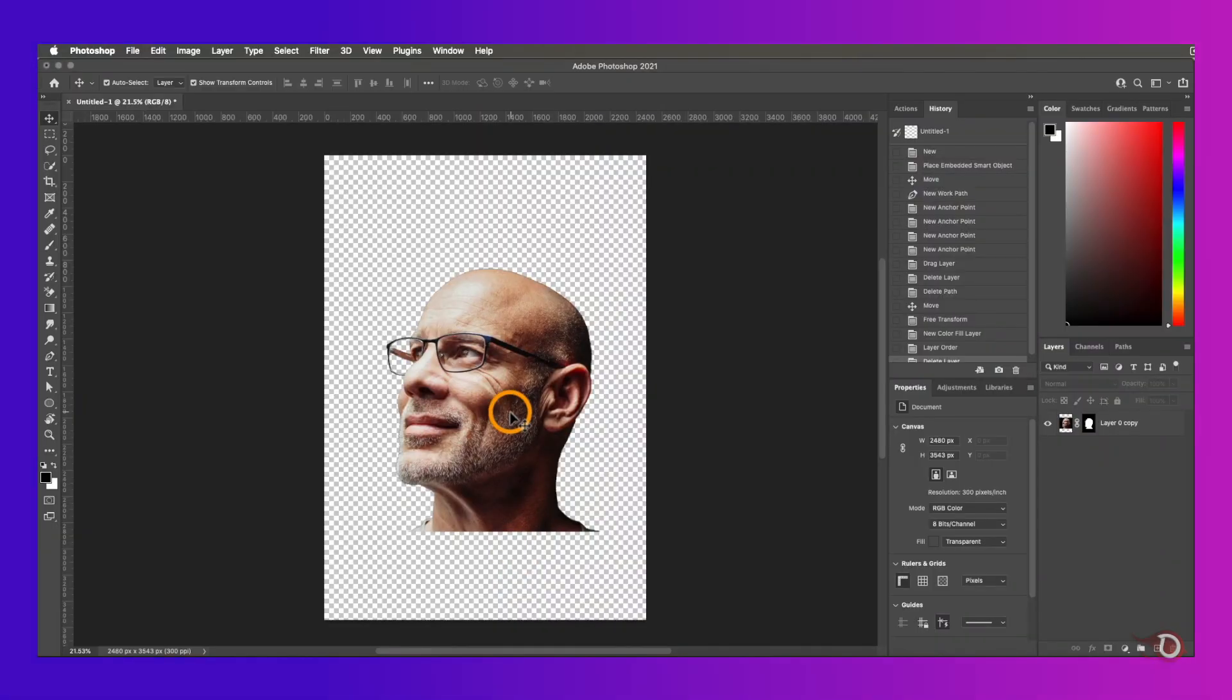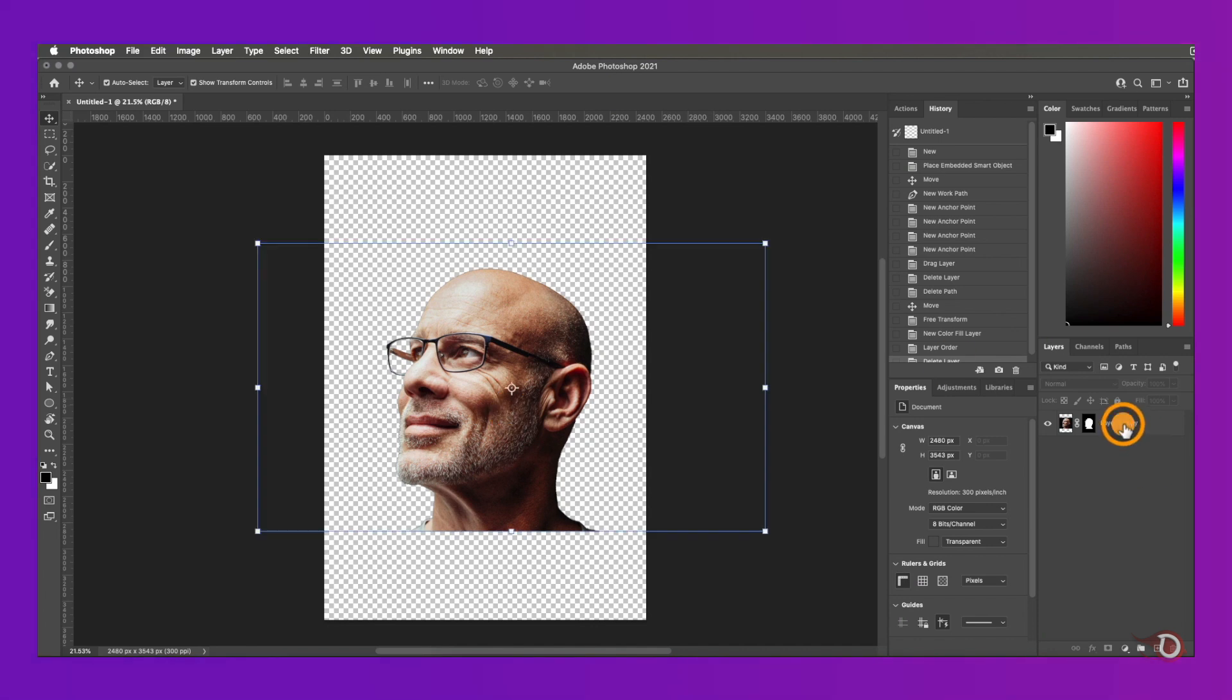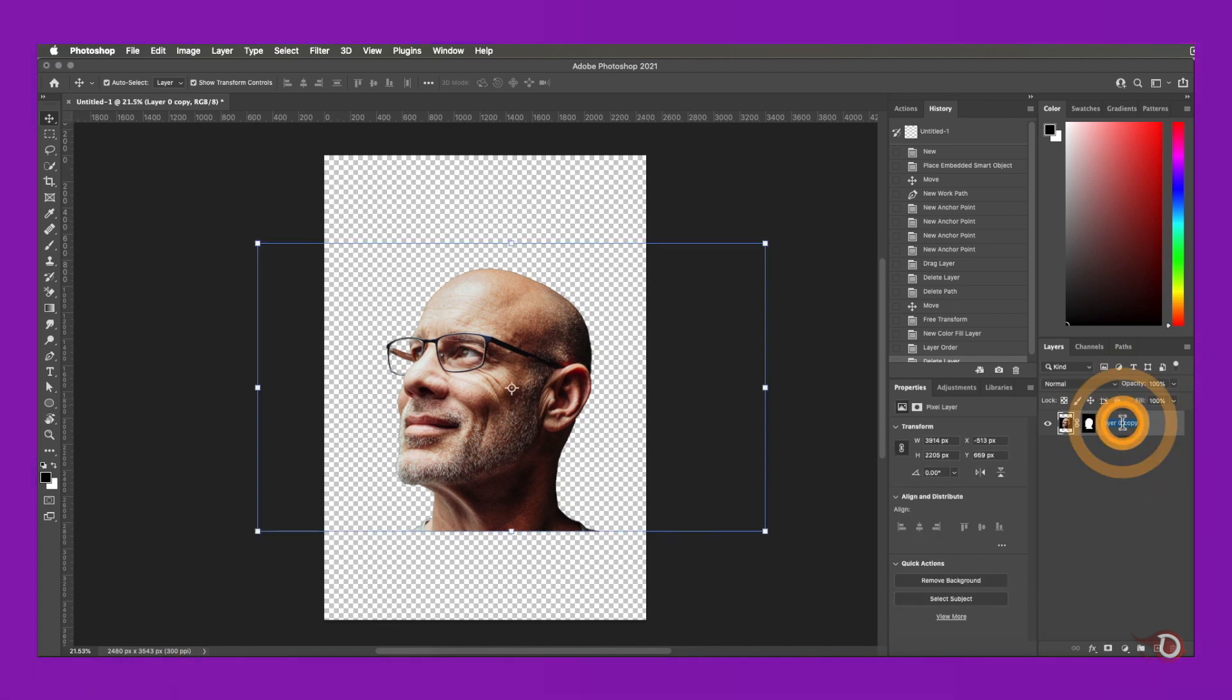Using the pen tool is a time-taking affair and so I have made a separate video which is just dedicated to the use of the pen tool, and you know where to find it - the I button above and in the description. And here we have our subject ready. First we will rename it as subject.